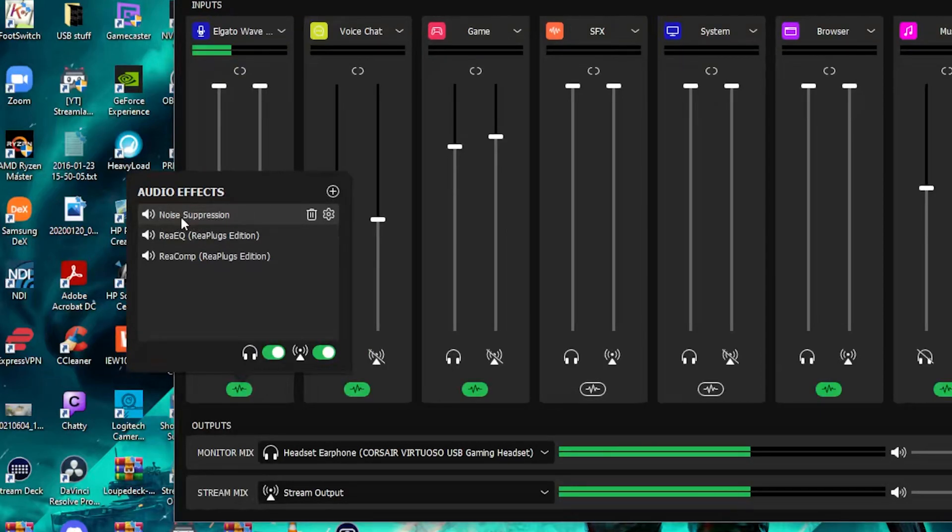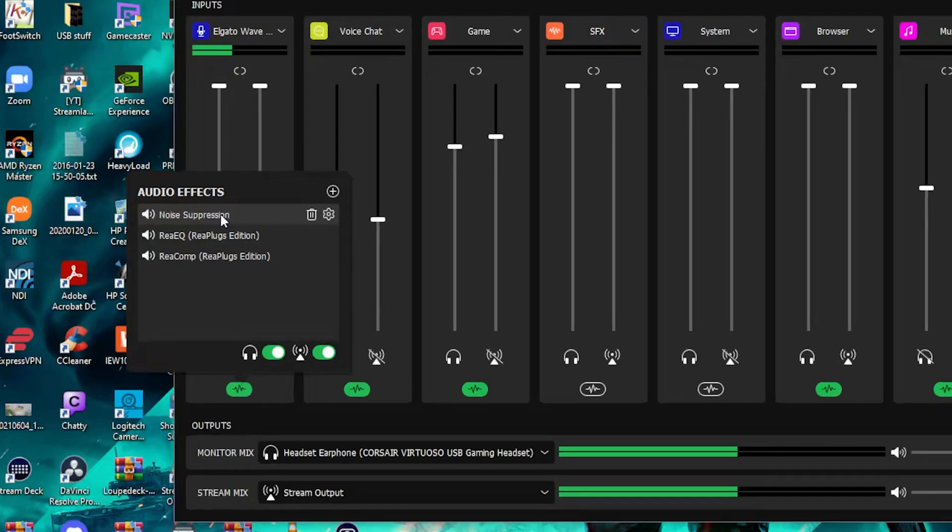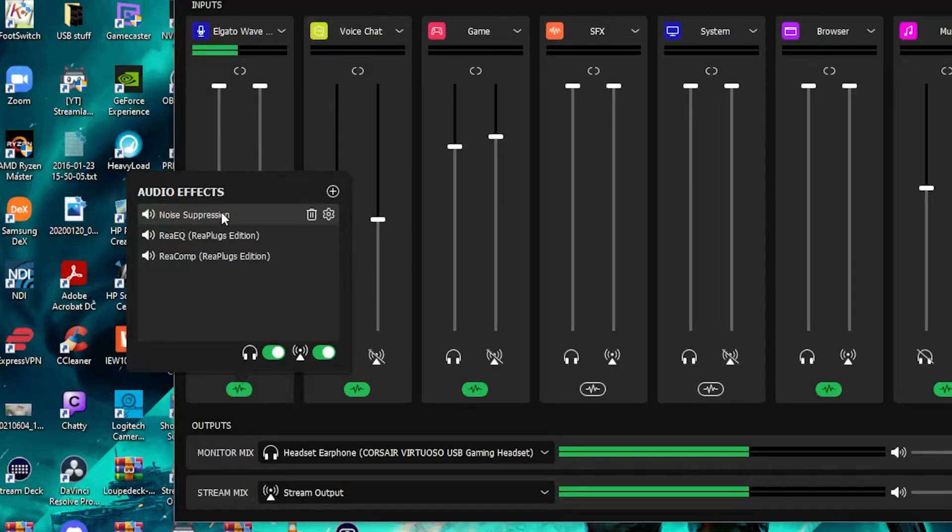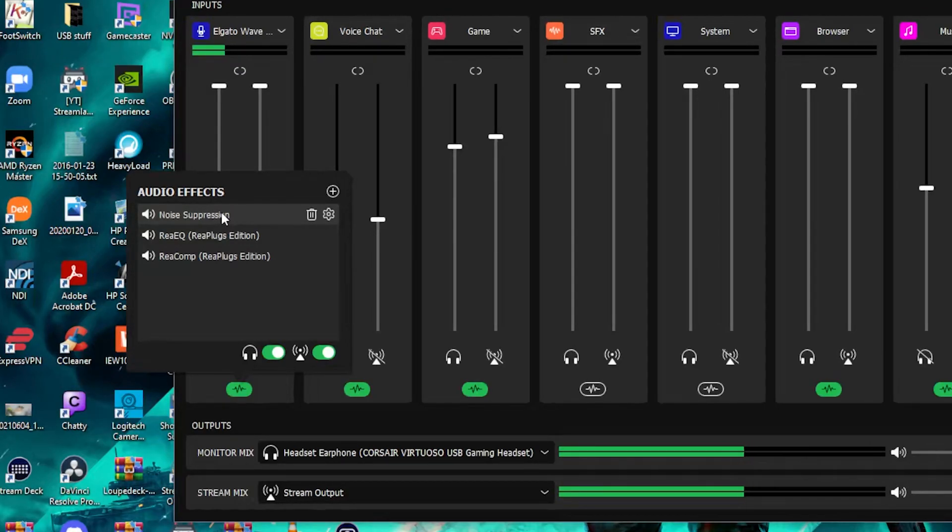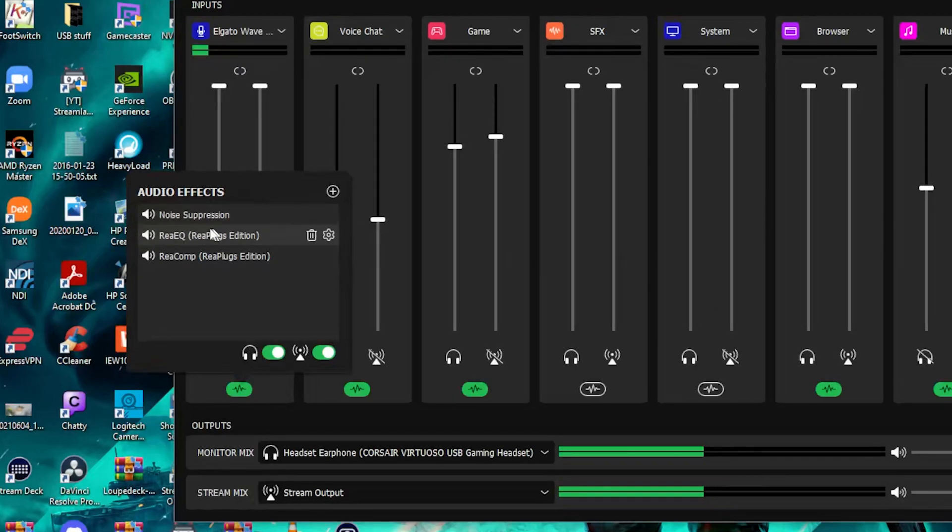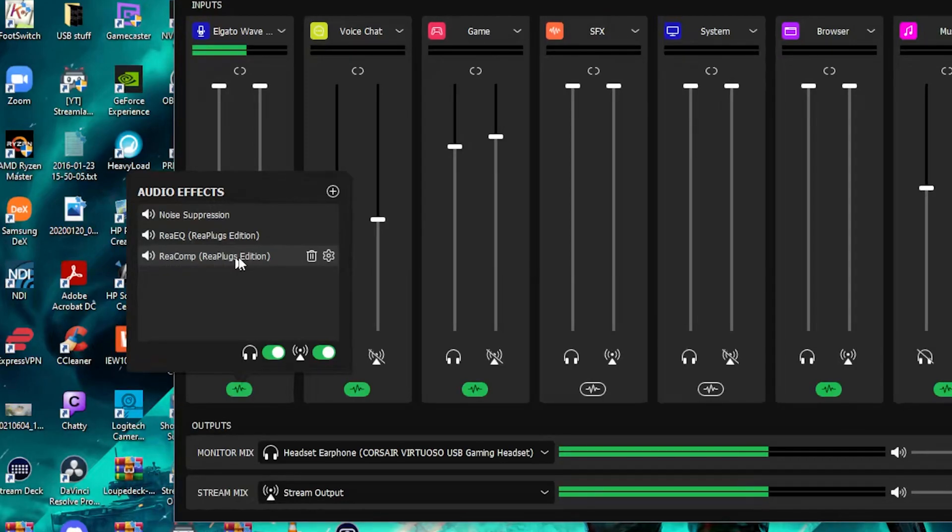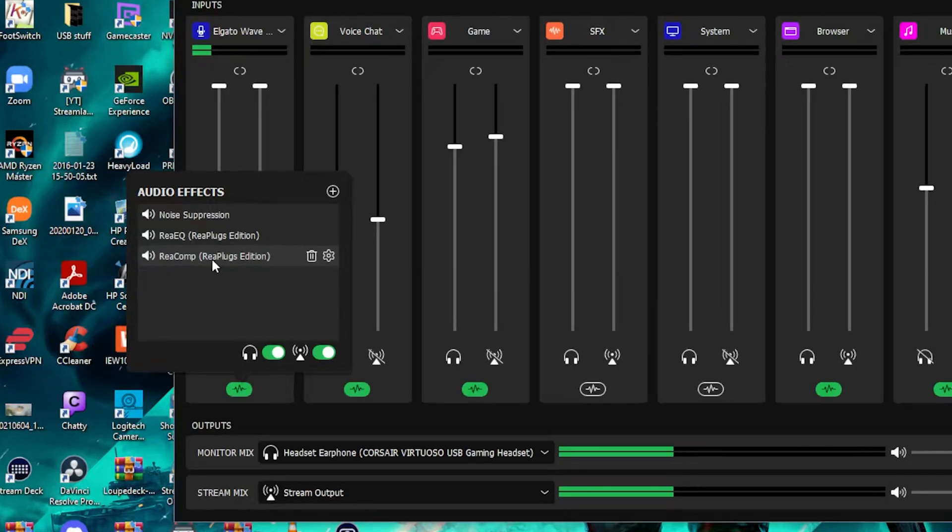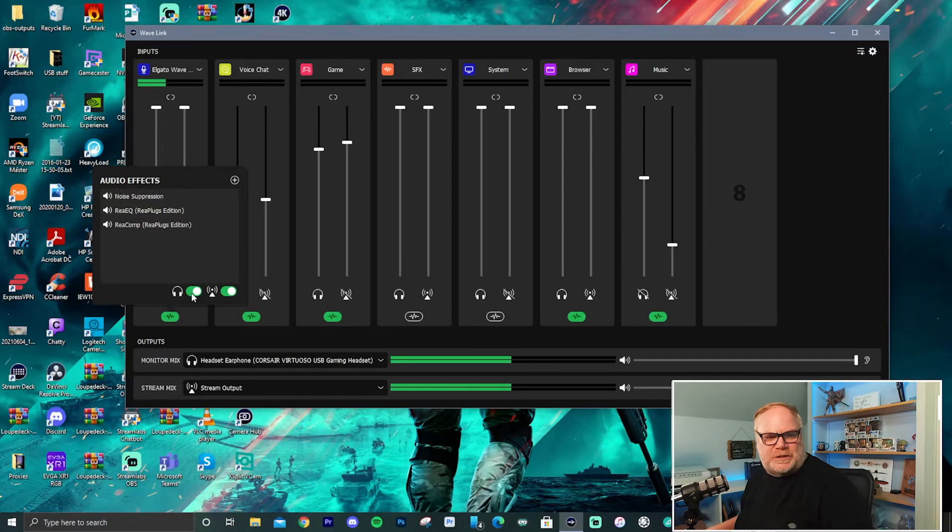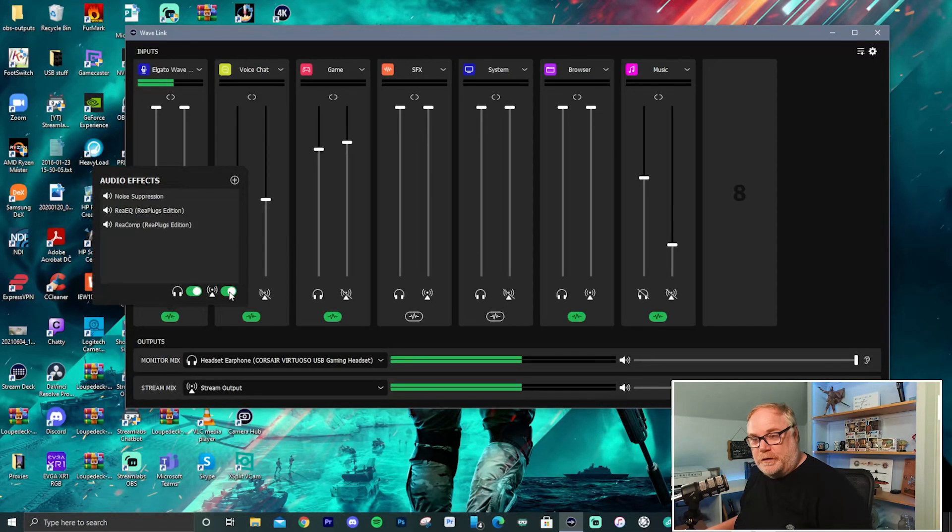I'm using a noise suppression plugin. This is the VST plugin equivalent of RN noise that we have in OBS. I'll provide a link in the description below for all of these plugins that I'm using. Then I'm using the ReEQ, very familiar parametric EQ. And then I'm using the Recomp, the compressor that Reaper makes.